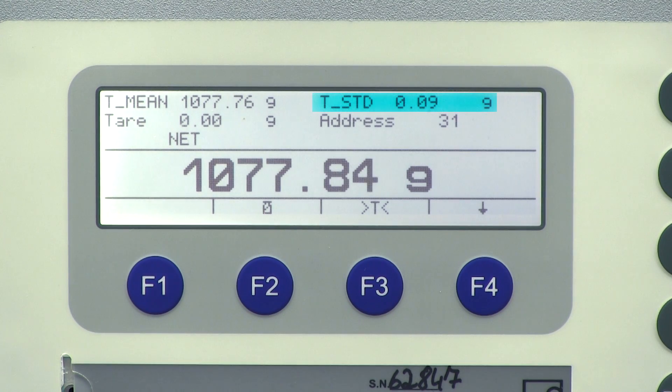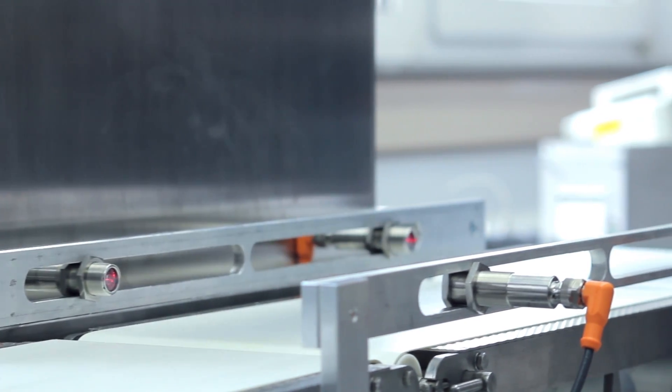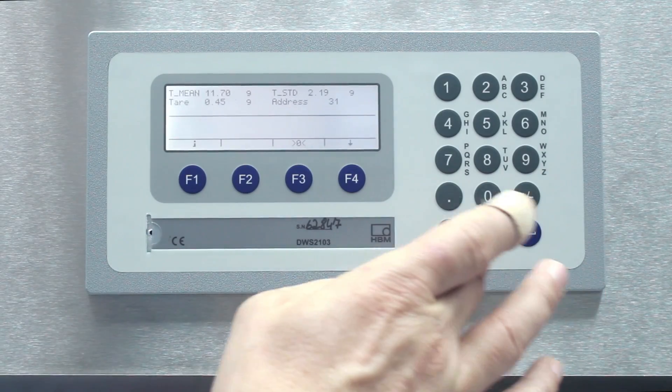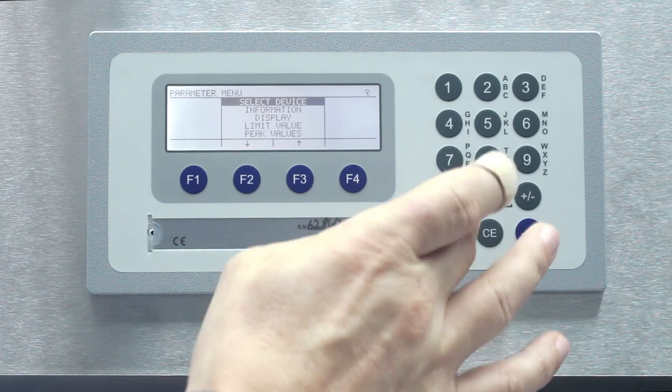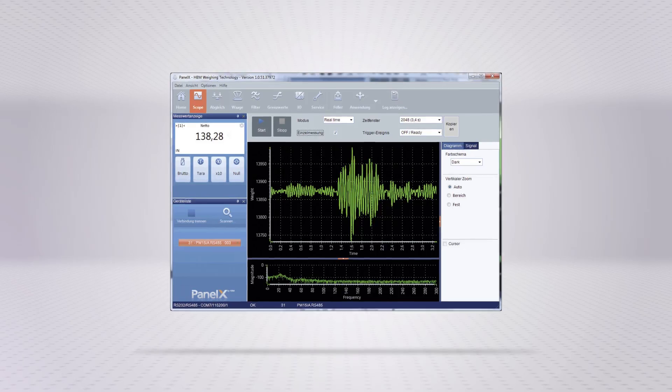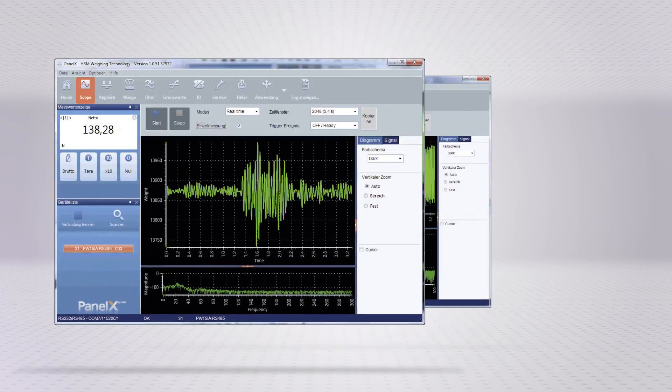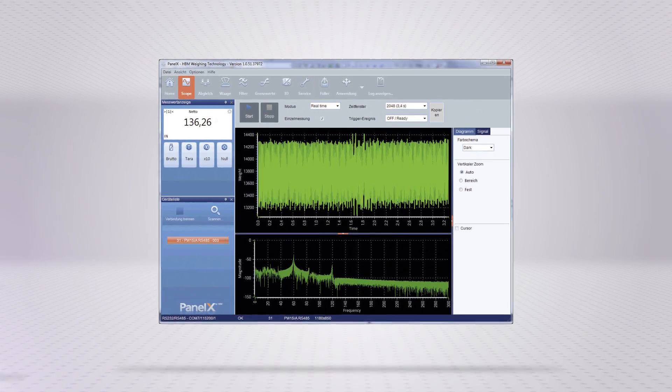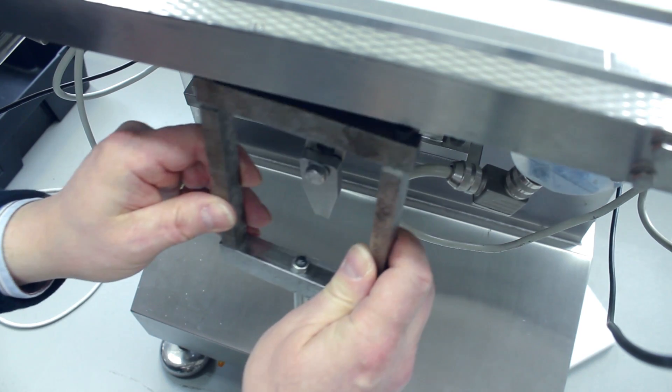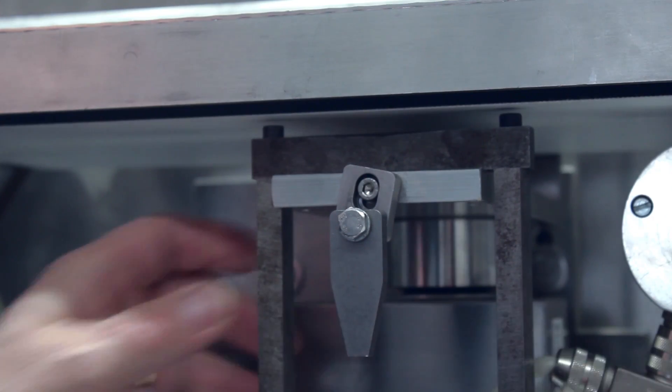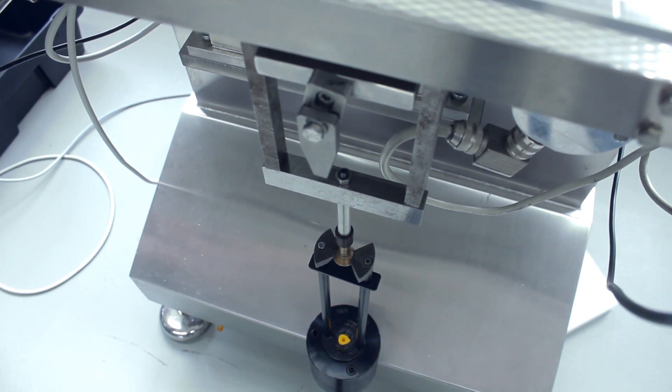The secret to the success of the fit7 digital load cell is hidden inside. The ultra-modern firmware allows you to perform sophisticated trigger operations. Complex filters ensure that your checkweighers will operate reliably even with obstructions or in difficult applications. Fit7 is identical in size to previous fit models from HBM.